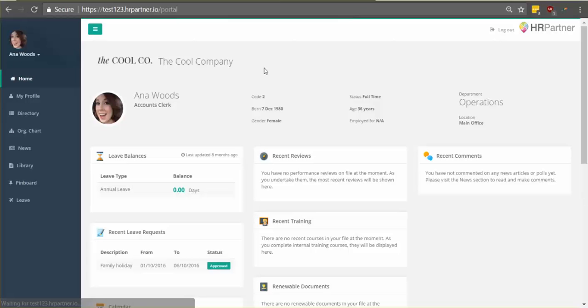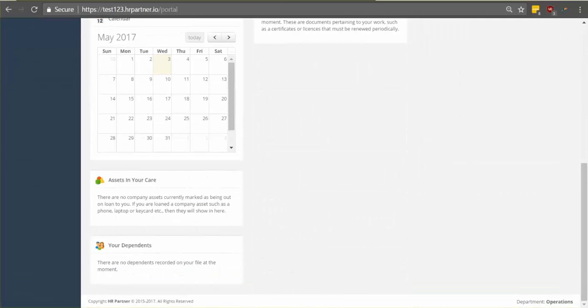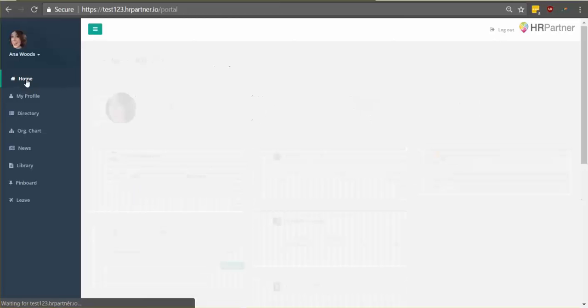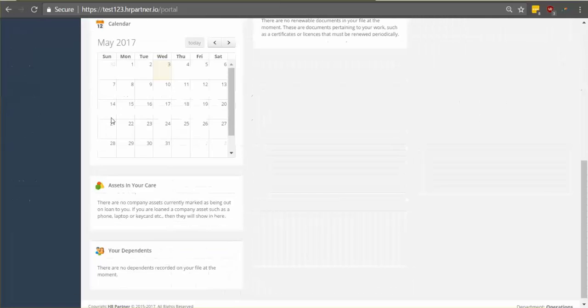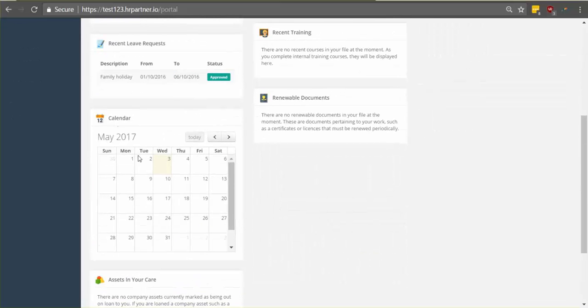So the next thing I want to show you is the company calendar. So if you click the home button here on the left, you'll be taken to the dashboard and if you scroll down, you'll find the company calendar. Here you'll be able to see things like company holidays so you easily know what days you have off.